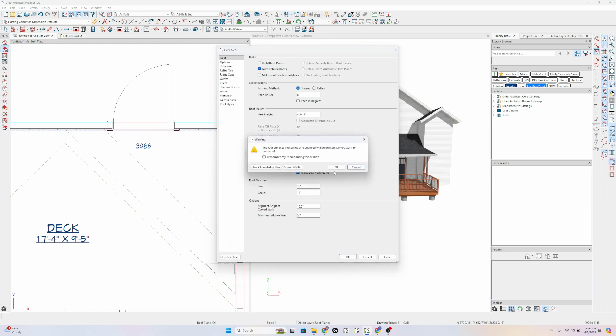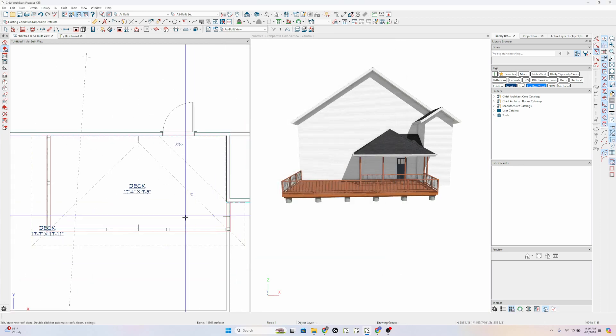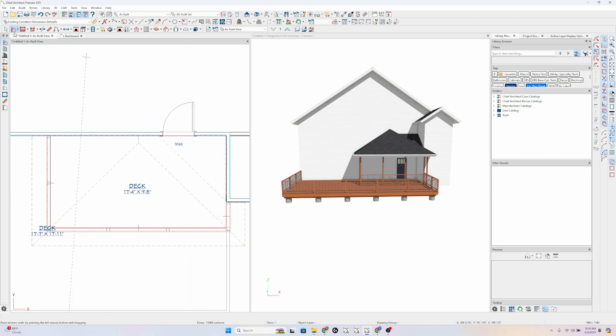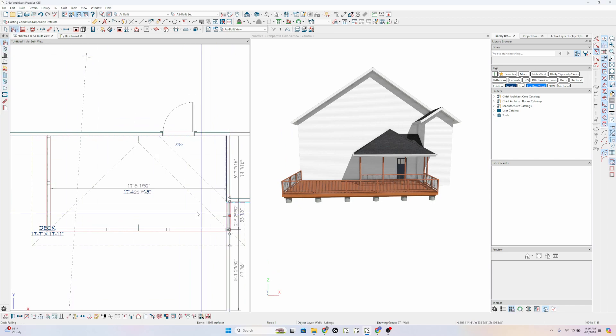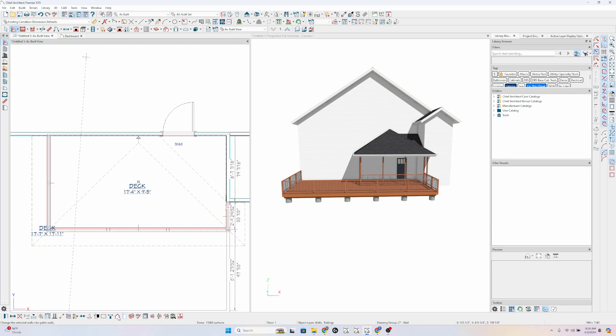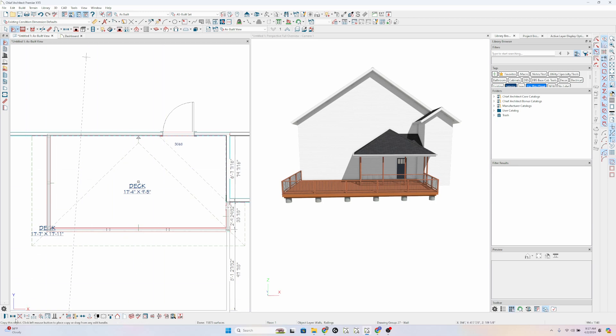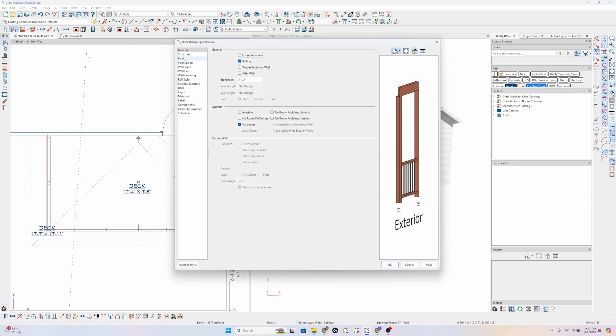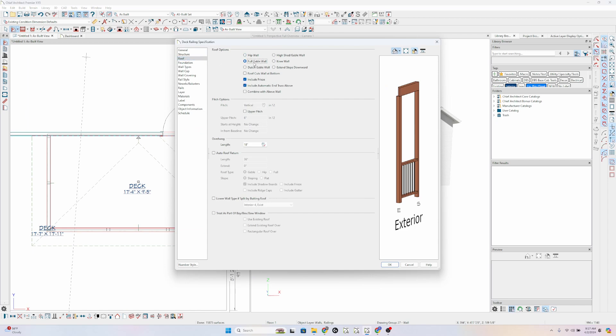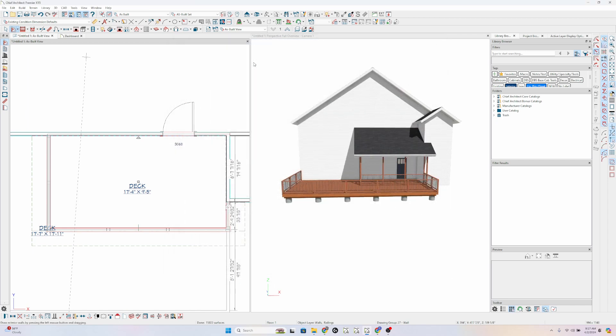So you could deal with this in two ways. Auto rebuild the roof. Notice, yeah, the roof, when I put in auto rebuild roofs, it says, hey, the roof surfaces you edited and changed will be deleted. Do you want to continue? Are you sure you want to continue? Yes. So I'm going to select this wall, wall, and this wall and change them to a full gable wall. I used this icon down here, or you can open those walls, go into roof and go full gable wall there. And there's your shed.